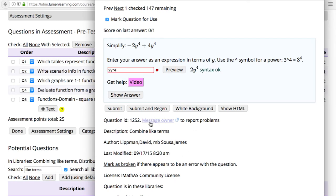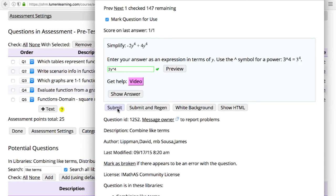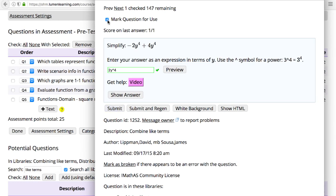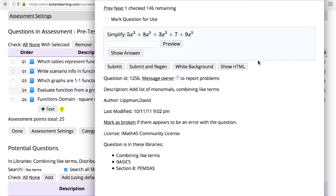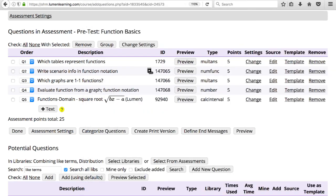In Preview mode, you can also select Mark Question for Use if you want to add a problem to your assessment. Once you've selected all the questions you want to add, close the preview window.